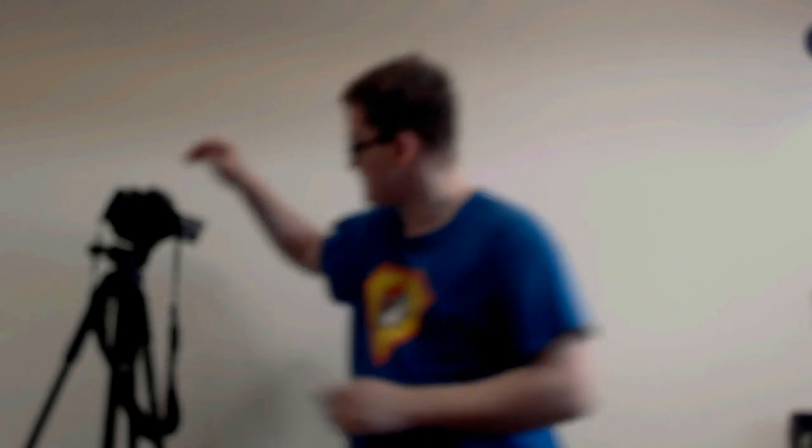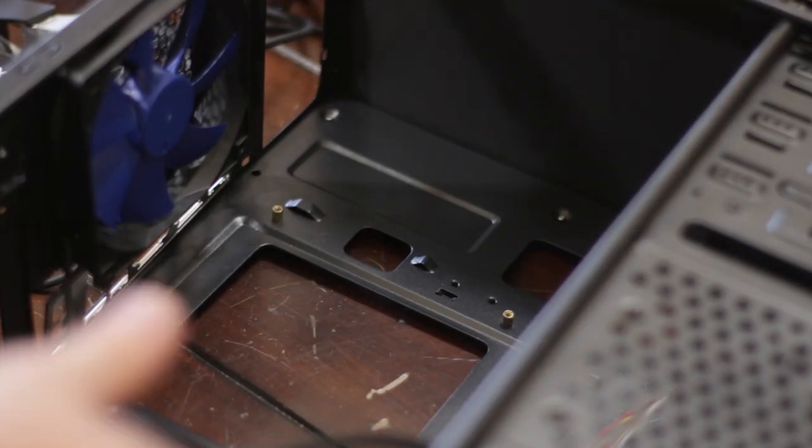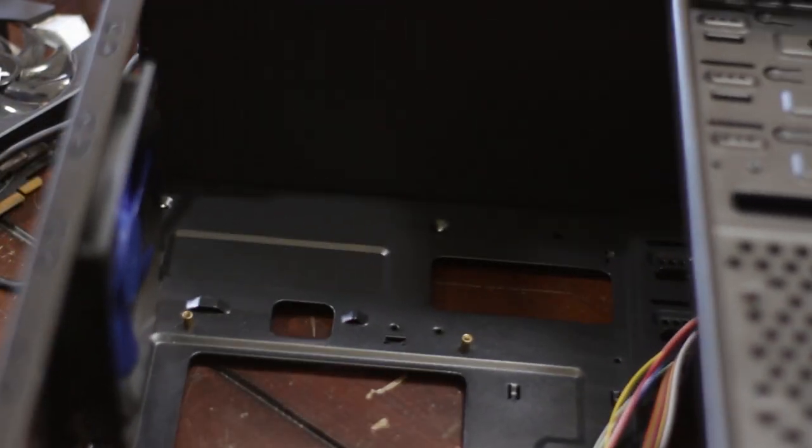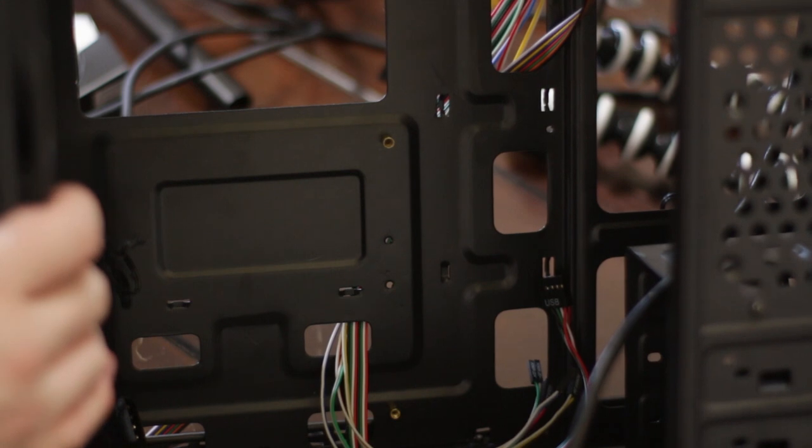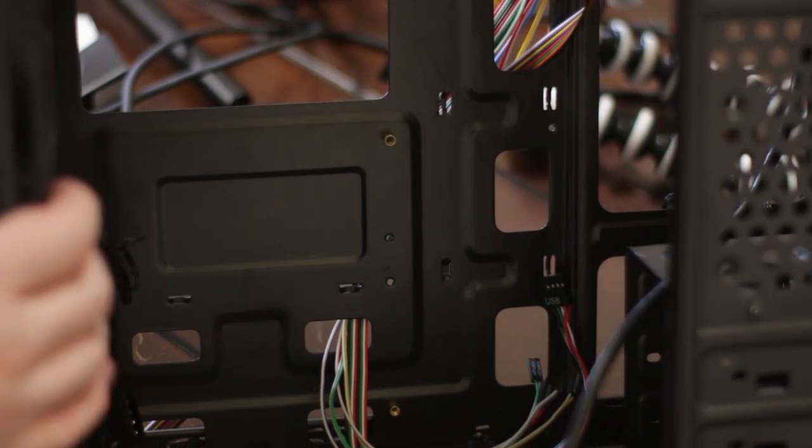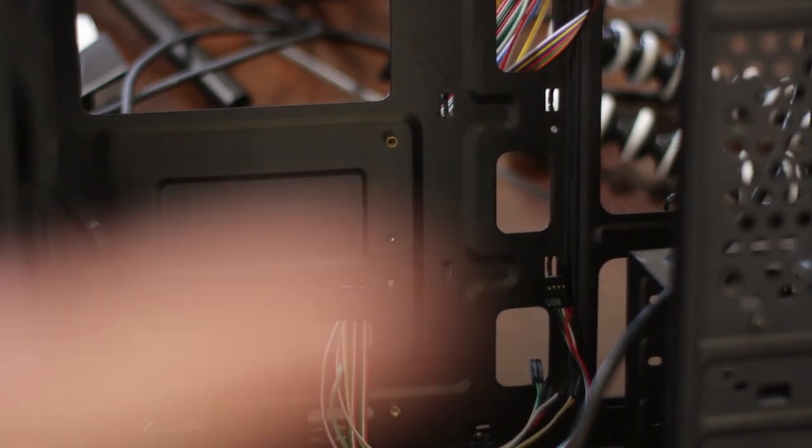For AMDs, the pins are on the CPU itself. For Intel, the pins are on the motherboard. Okay, so let's go ahead and get into what's inside the case here. Now that we are inside the case here, as you can see, we're inside the case here.